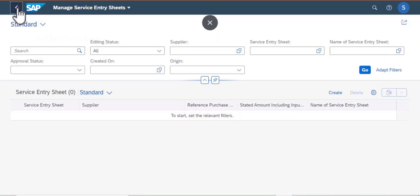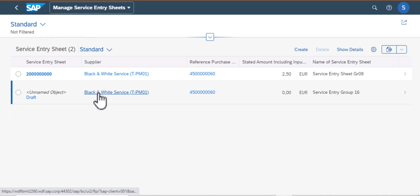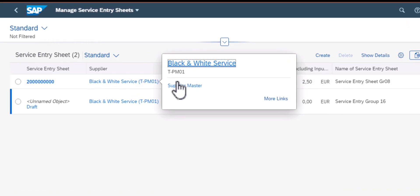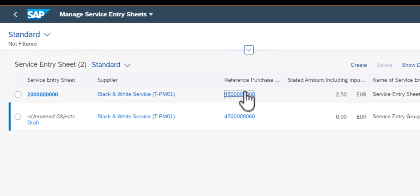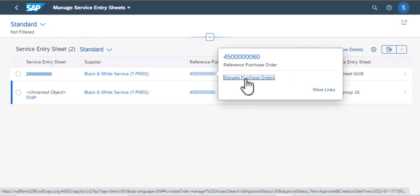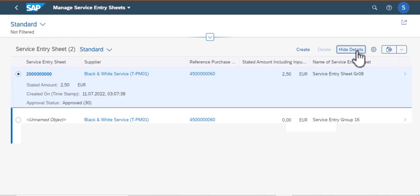I'm going to go back to the standard screen. Now since I have the service entry sheets in the system I can search, and I have two of them here. From here you can navigate to Supplier Master. You can also navigate from PO to Manage Purchase Order. If you select the first entry, as you can see, we can go to Show Details.